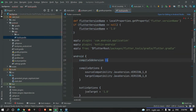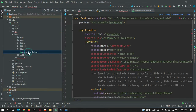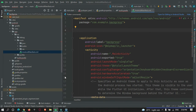Then go to app/build.gradle and verify that your compileSdkVersion is greater than 28. In this case it is 32, which is fine. If yours is lower, you need to update it to be greater than 28.